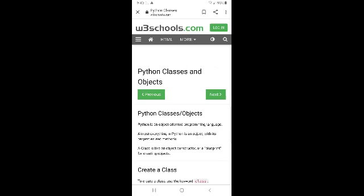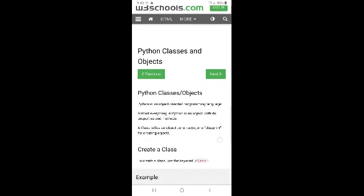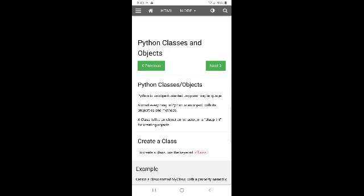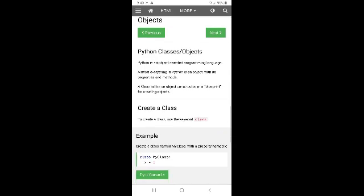Python is an object. Almost everything in Python is an object, with its properties and methods. The type of a number is an object.